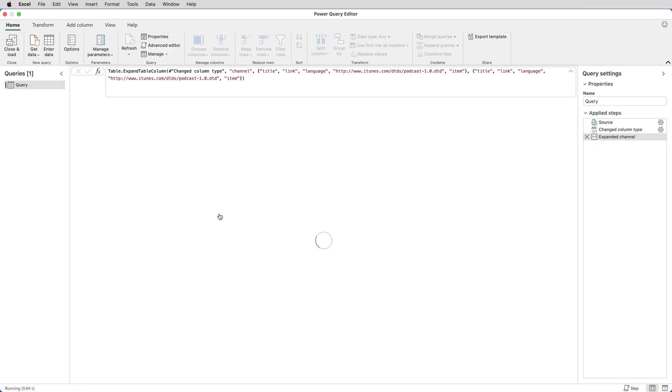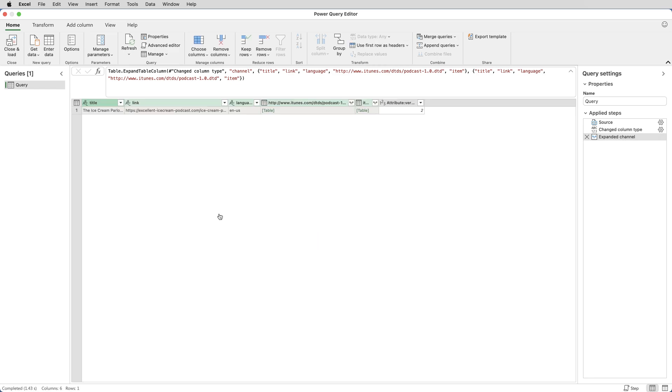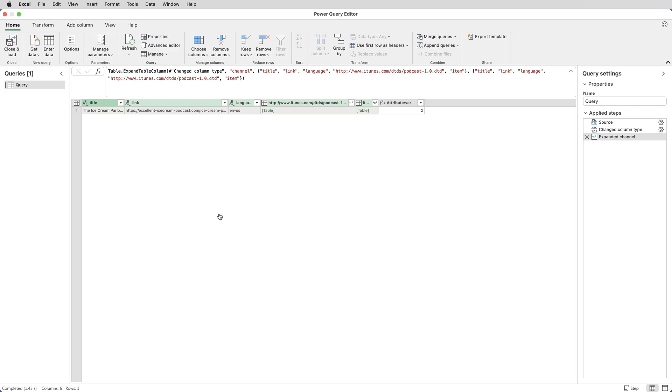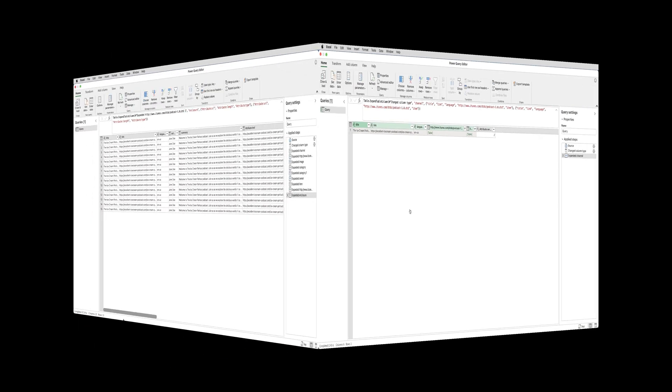But you'll notice that some of the other columns have got double-headed arrows too. Now, unless you're very familiar with the structure of the XML file, you won't know what content is hidden behind which column. So if that's the case, I suggest you expand every column that contains a double-headed arrow, and then remove the columns that you don't need. That's what I'm going to do. So I'm going to go through and expand every column that's got a double-headed arrow.